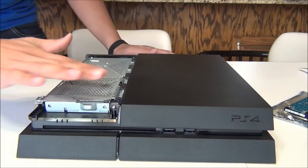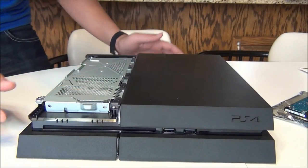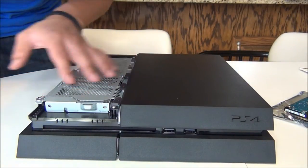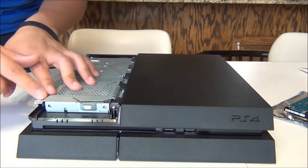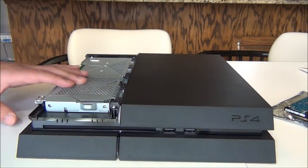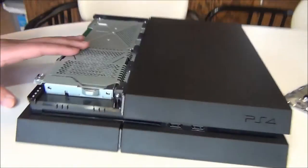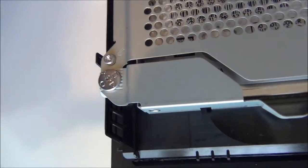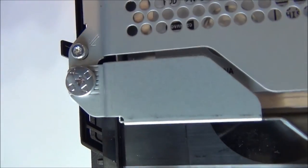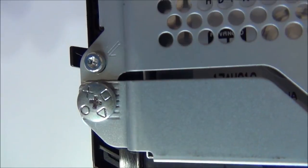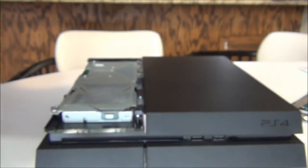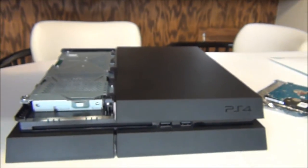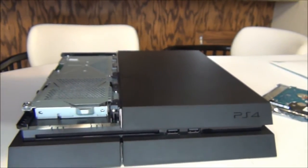Alright, so there we have the hard drive right here. Looks like there's only one screw that's keeping that in place right there. So you can see it's actually a specialized screw, it's got a little PlayStation thing in there.